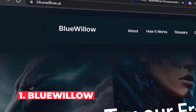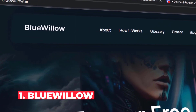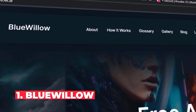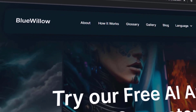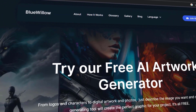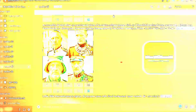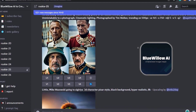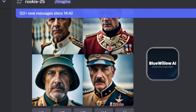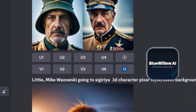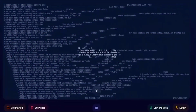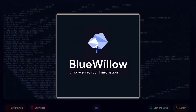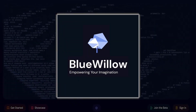First up is Blue Willow AI. Creating high quality images can be time consuming and expensive, but Blue Willow AI destroys these problems by providing fast image generation for free. If you're familiar with Midjourney, this is a great free alternative.